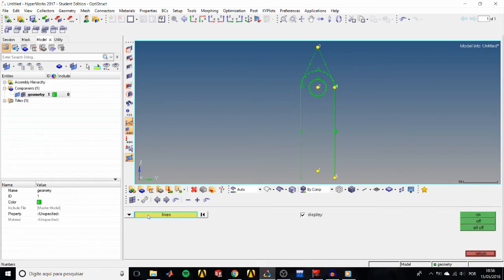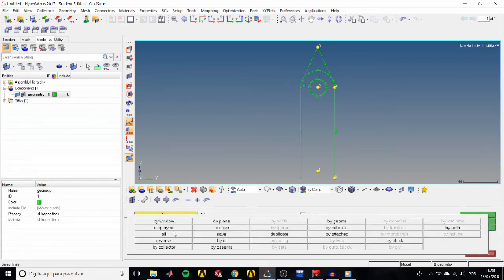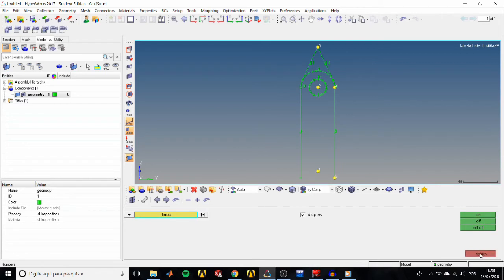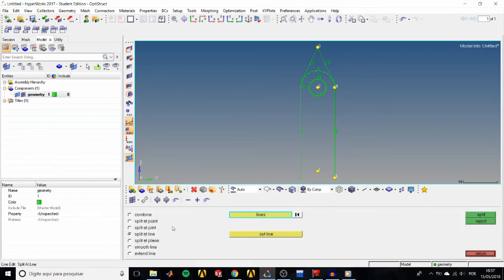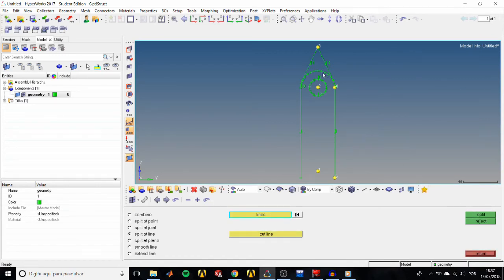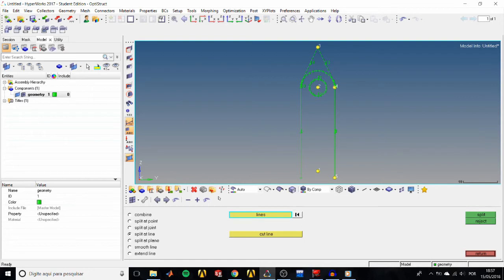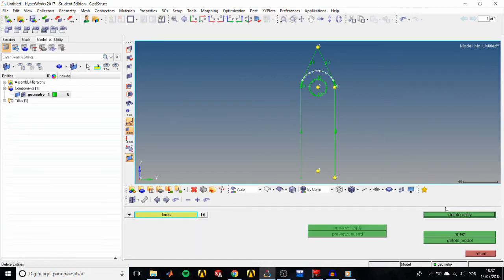Display the line numbers again by clicking the icon, selecting all lines, and turning them on. Now we'll delete a section of the semicircle. Go to the Line Edit panel > Split sub-panel, select the semicircle, click Cut Line, pick the left tangent line, and click Split. Do the same with the right tangent line. Then go to the Delete panel, pick the leftover section, and delete it.